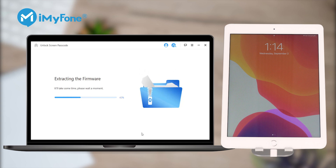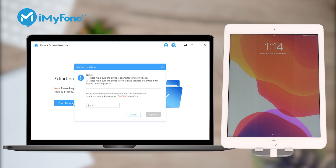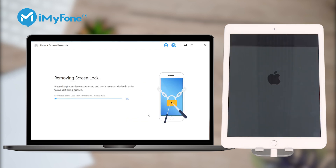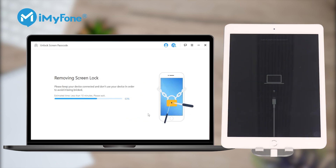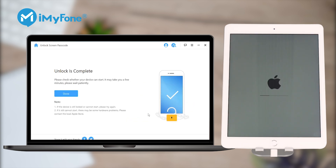Step 4: After the extraction is complete, click Start Unlock. Enter 00000 to reconfirm your request, and then click Unlock. And that's it! You've successfully wiped a locked iPad that easily.